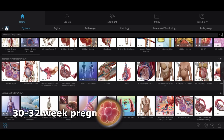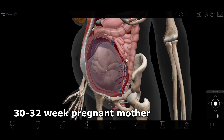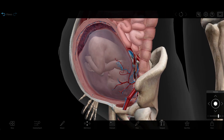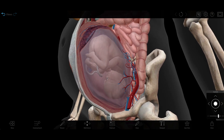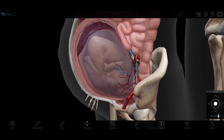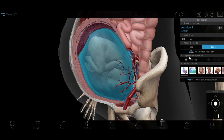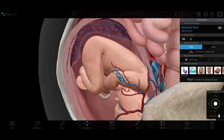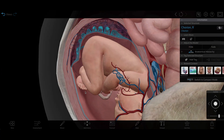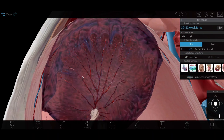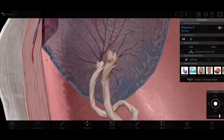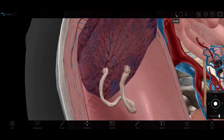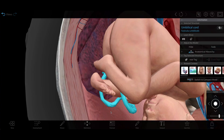First, we'll explore the 30 to 32 week pregnant mother 3D model. The mother here is well into the third trimester, which lasts from 28 to 42 weeks. By now, most of the fetus's body systems are starting to resemble their final developmental stage. We can select the amnion and amniotic fluid and see how they surround and protect the fetus. We can highlight the other layers, such as the chorion, as well. The placenta is a lot more developed in this model than the 8 to 10 week fetus model. We can see that it has lots of blood vessels and connects to the umbilical cord to allow for the exchange of nutrients, waste, and gases between the mother's bloodstream and the baby's.